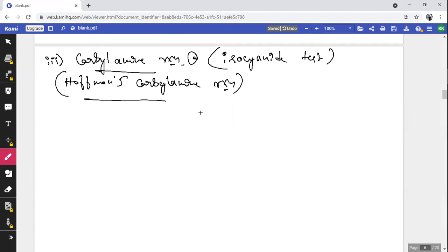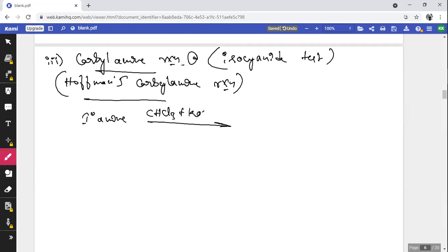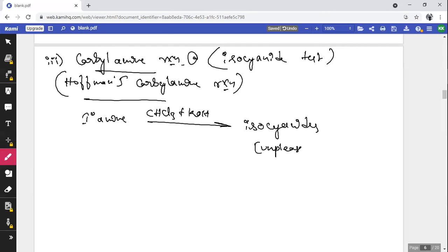In the carbylamine reaction, a primary amine (aliphatic or aromatic) treated with chloroform (CHCl₃) in the presence of potassium hydroxide forms an isocyanide. Isocyanides are known for their unpleasant (offensive or bad) smell.